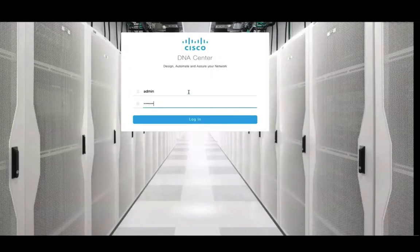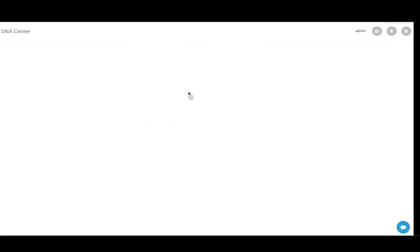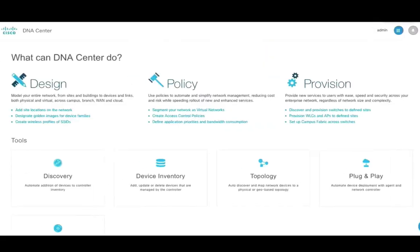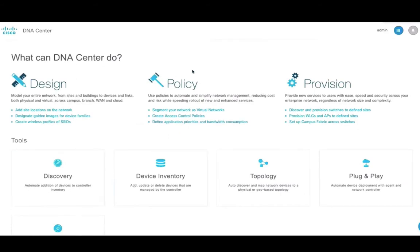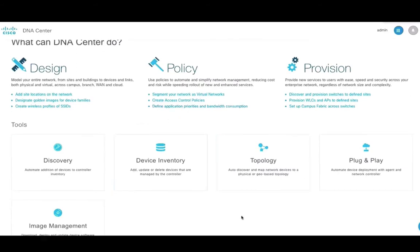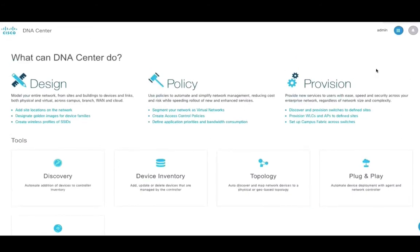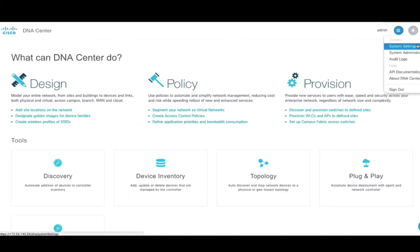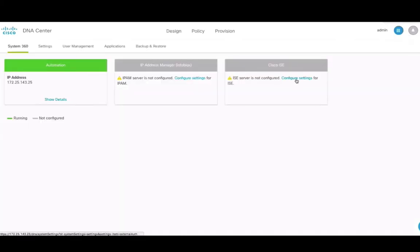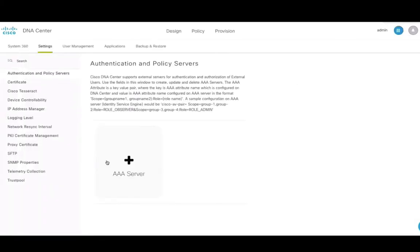Let's now go through the flow as is relevant to an STAXS wireless deployment. The first step before we go into discovery, design, policy and provisioning is to configure some of the basic system settings. So from DNAC landing page, click on the gear icon and go to system settings to configure ICE.